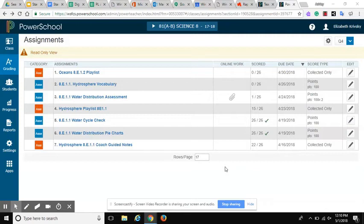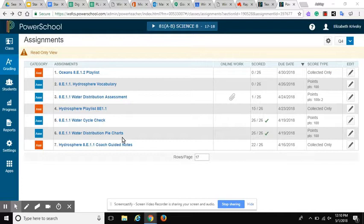As a teacher, this is a really powerful tool. If I go into the gradebook, Power Teacher Pro now has the capability to track standards.